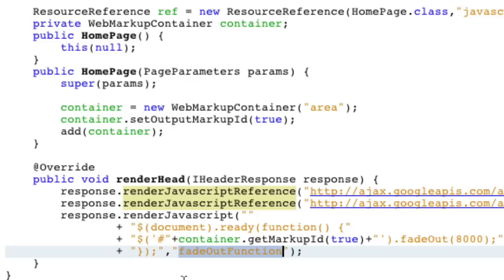So you could have 50 different types of panels. And if you only have one fade out function, and each one wants to add it, so as long as you have the same code, it won't re-add it. And that's really useful.